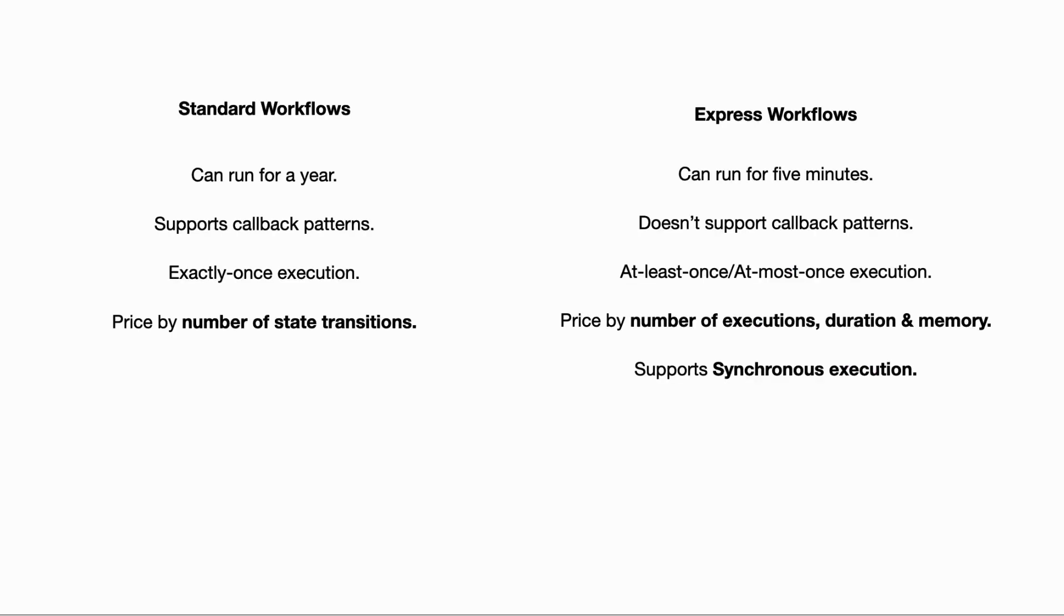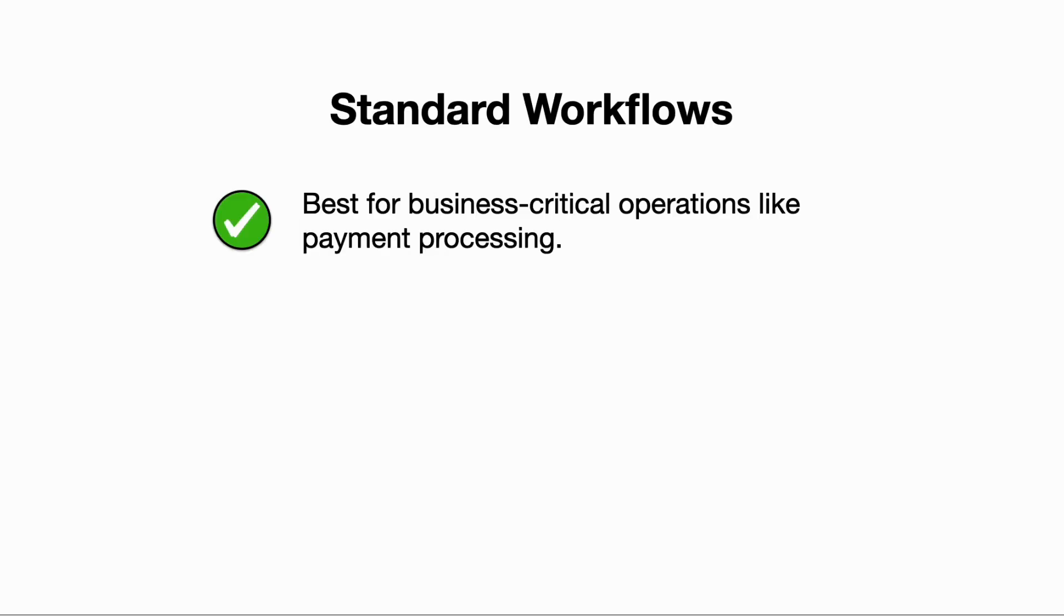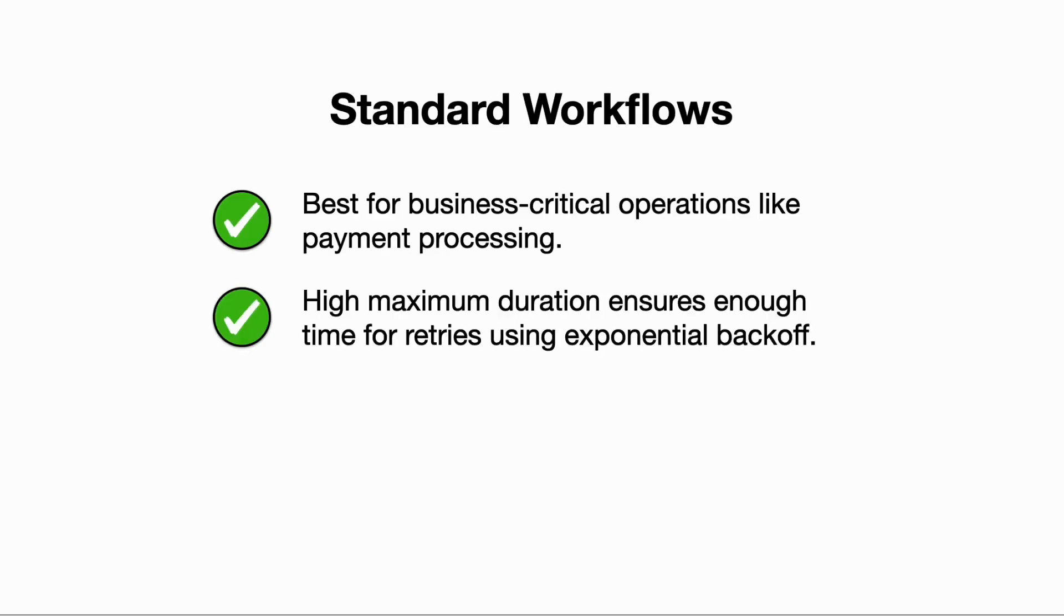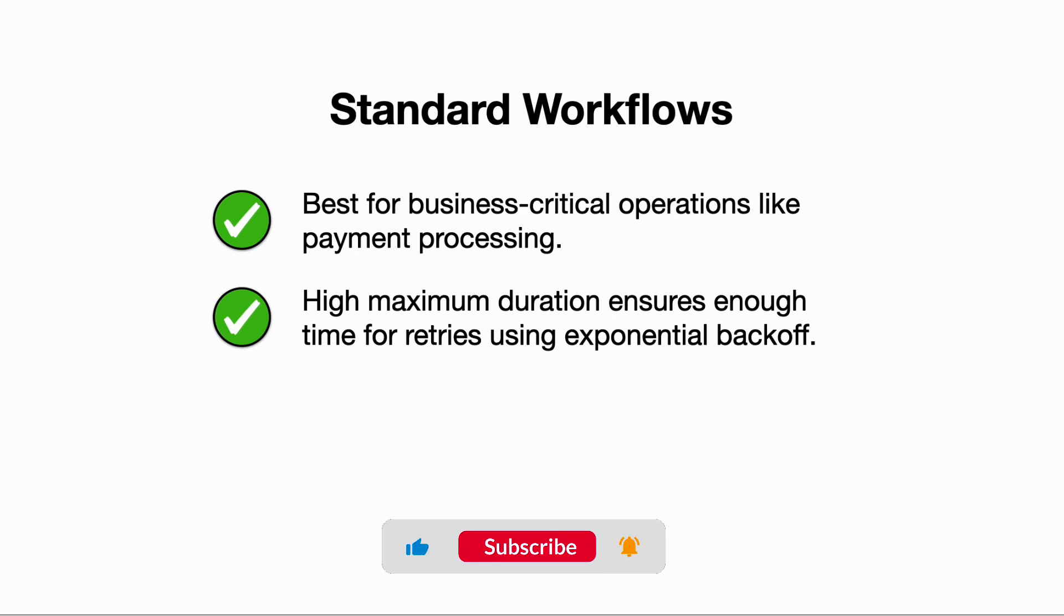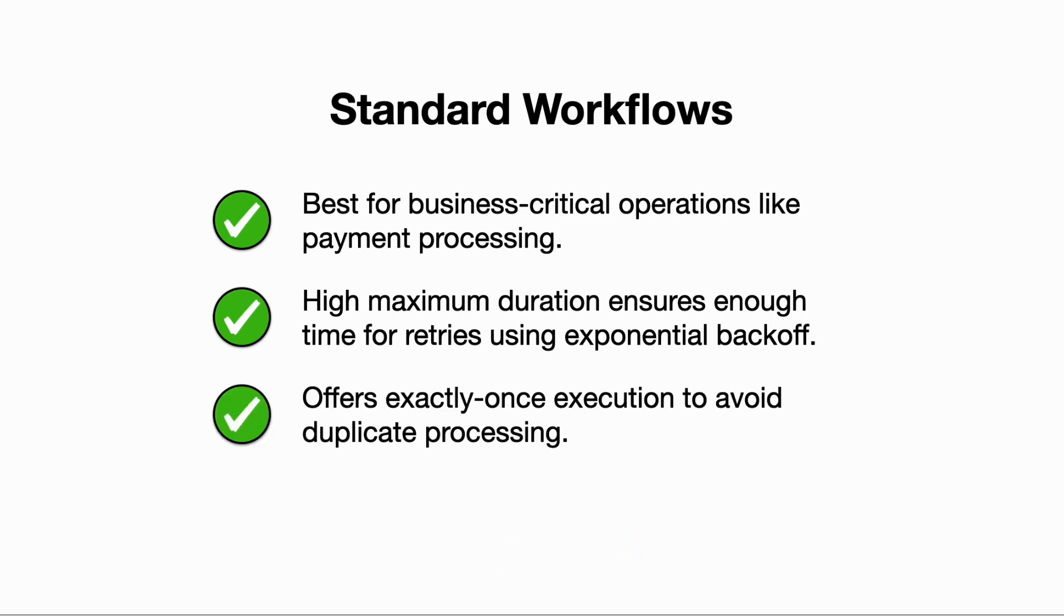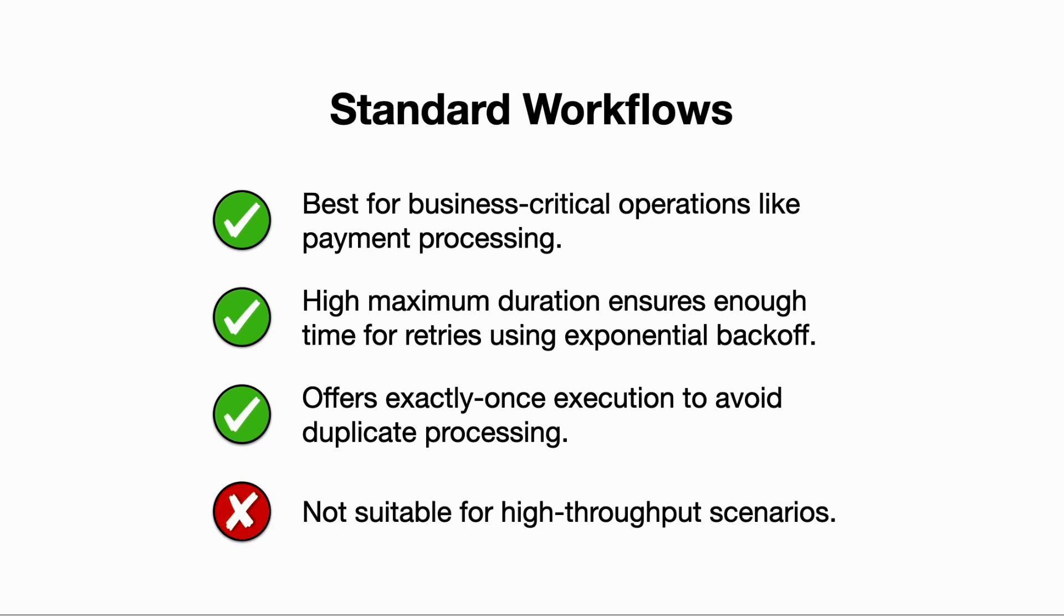So that's standard versus Express Workflows. In summary, standard workflows are best for business-critical workflows like taking payments, because their high maximum duration allows for ample retries with exponential backoff to give the operation every chance to succeed. The exactly-once execution means you get deduplication out of the box, which is often a business requirement for workflows such as payment processing.